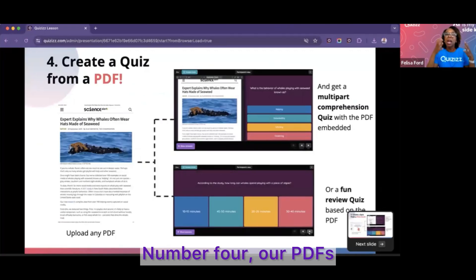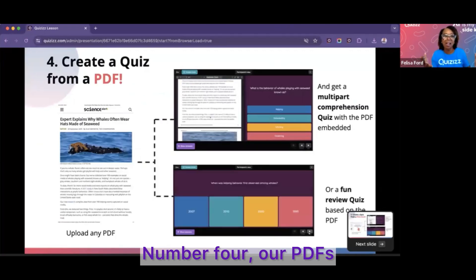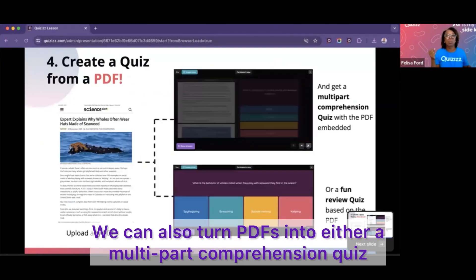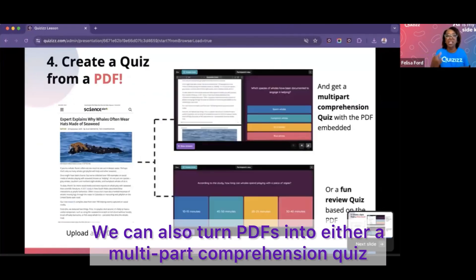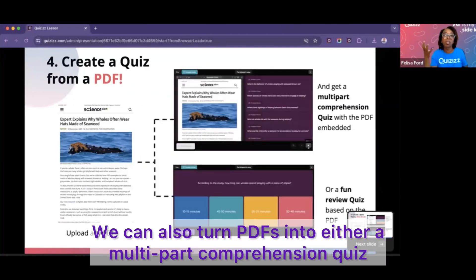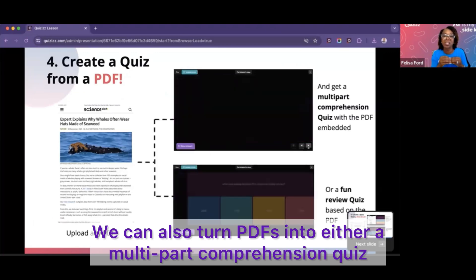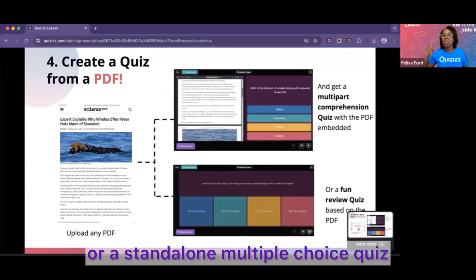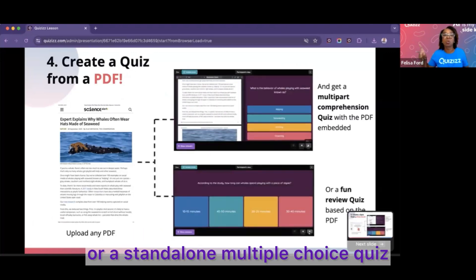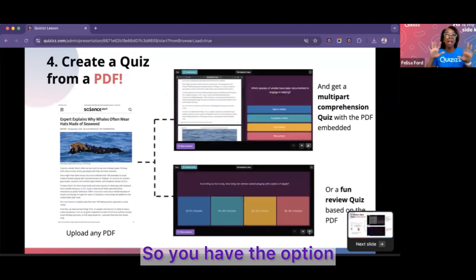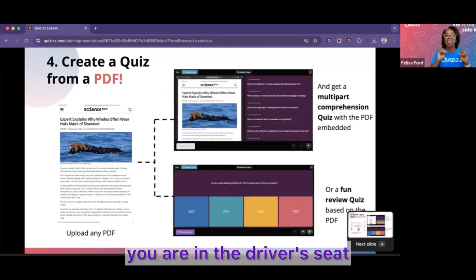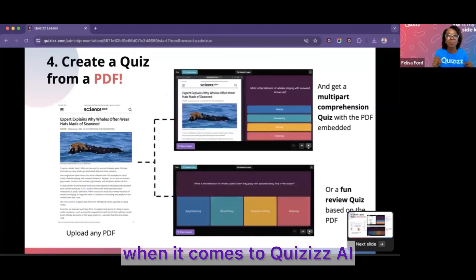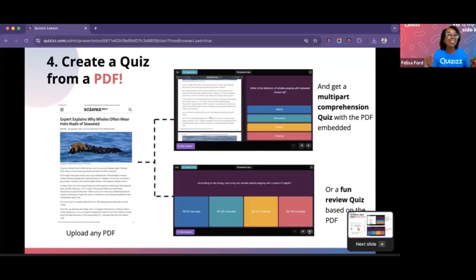Number four: PDFs. We can also turn PDFs into either a multi-part comprehension quiz or a standalone multiple choice quiz. You have options — you are in the driver's seat when it comes to Quizzes AI. The teacher is in total control.